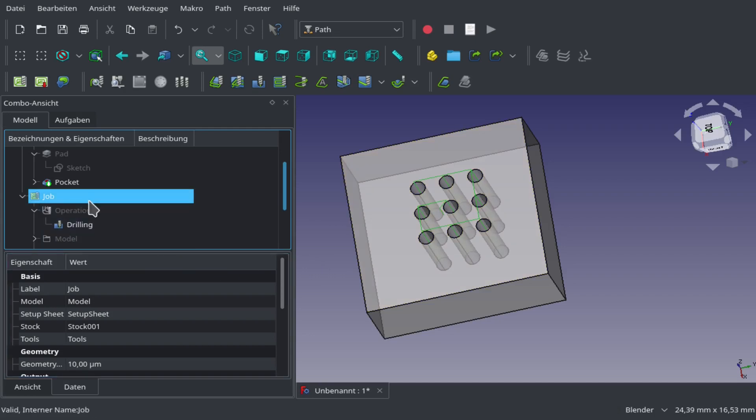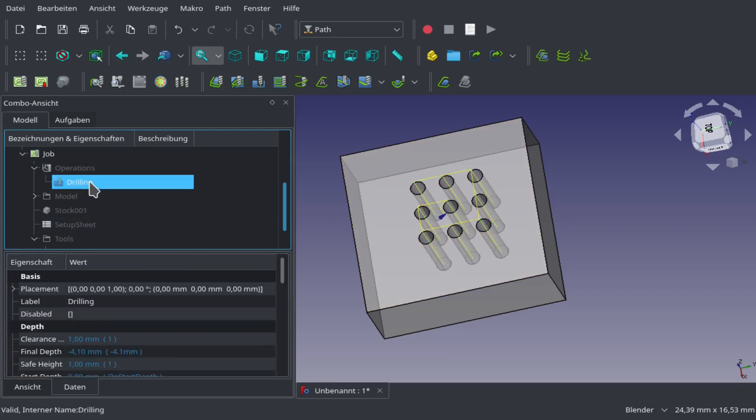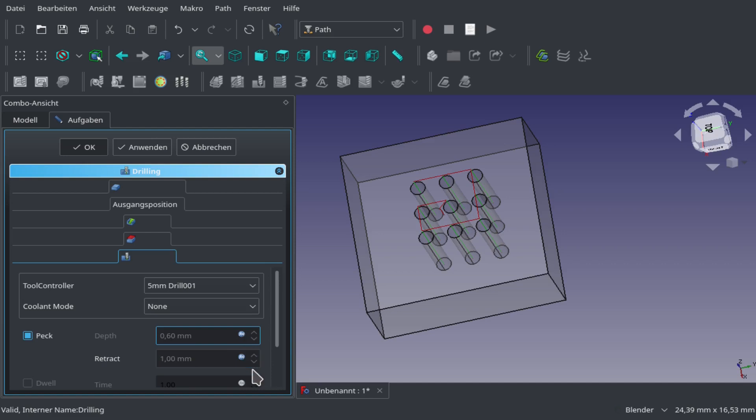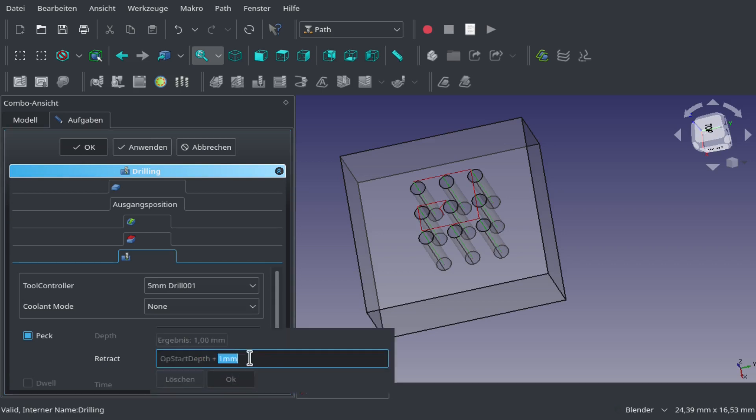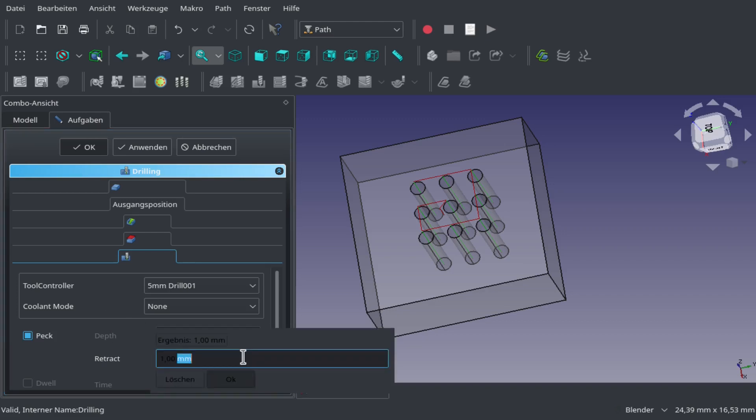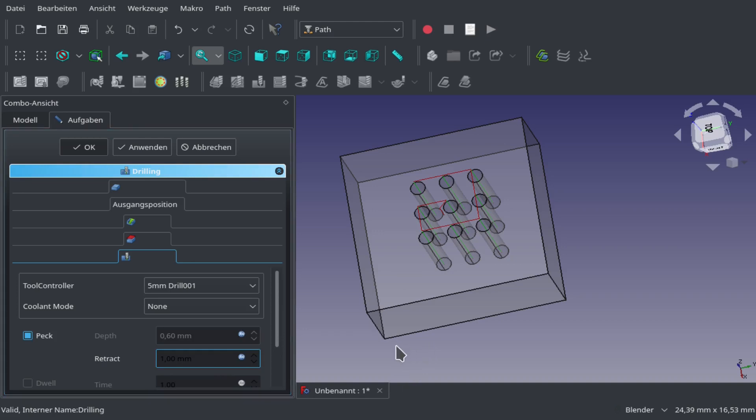Now we want to do the same thing but with pecking. Pecking is important when your drill is very small and you drill hard materials and you have to extract the material from drilling so your drill doesn't break off. It will just peck away at the material. Just select peck and add in the retract and the depth value.